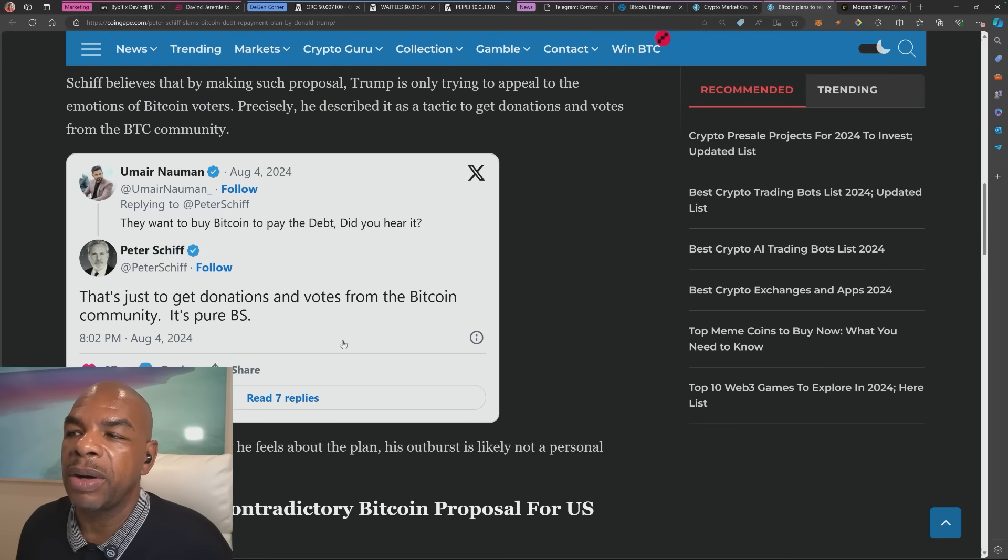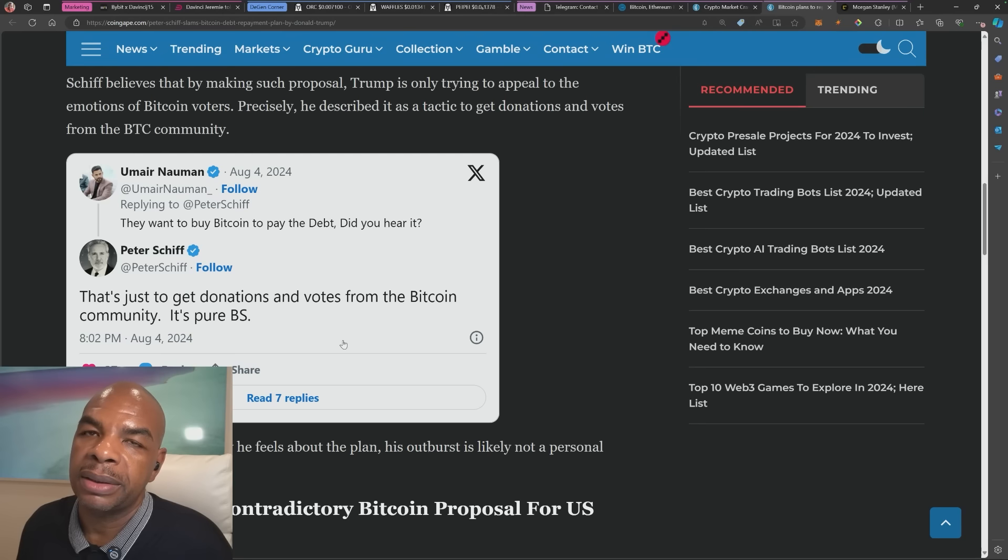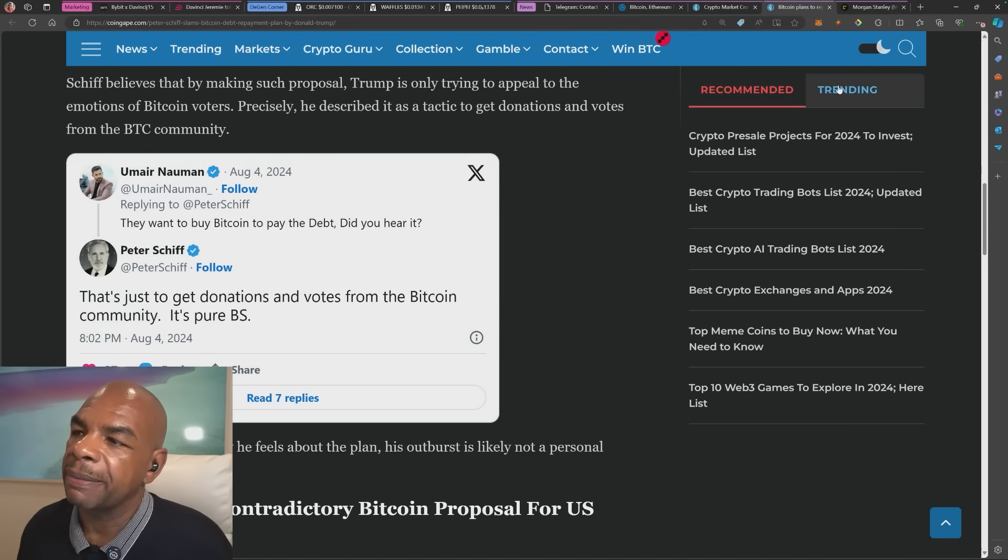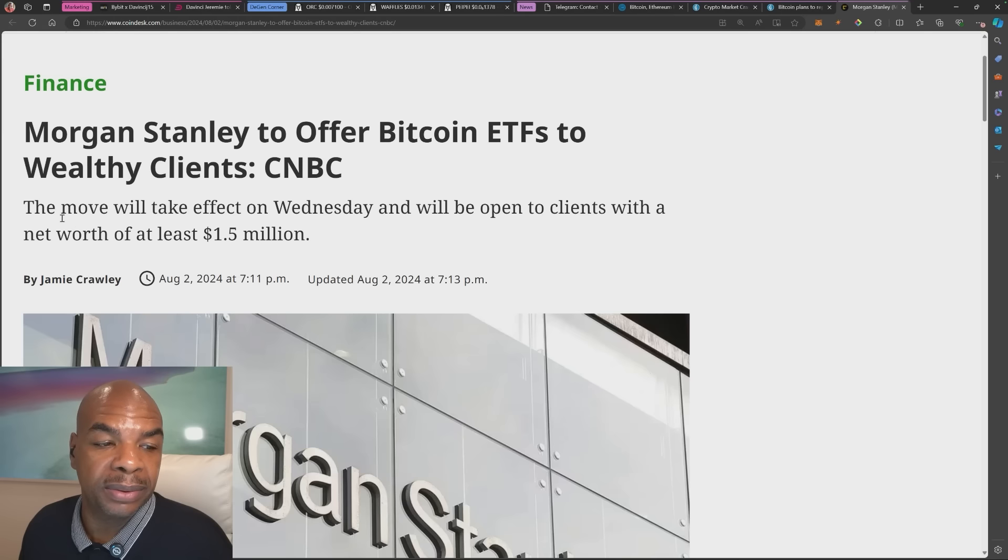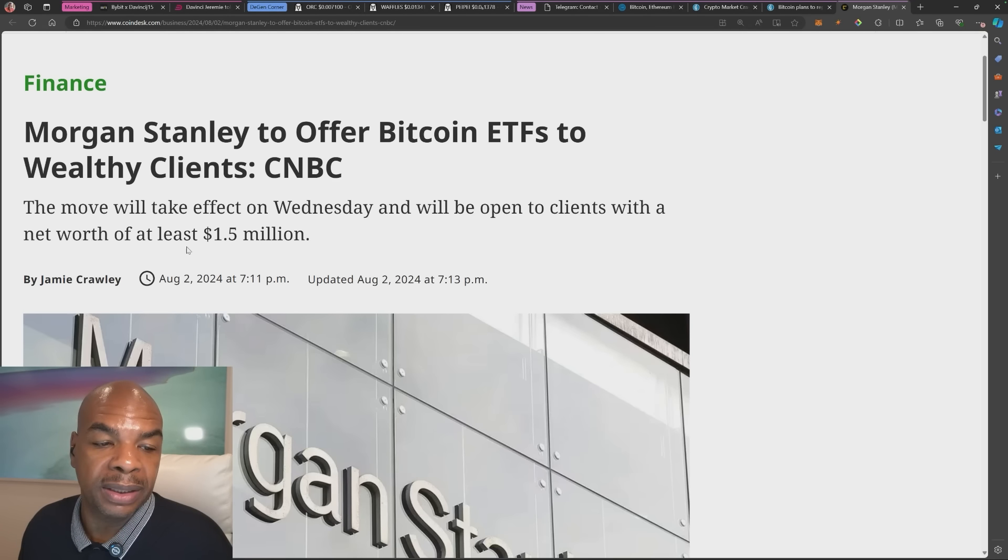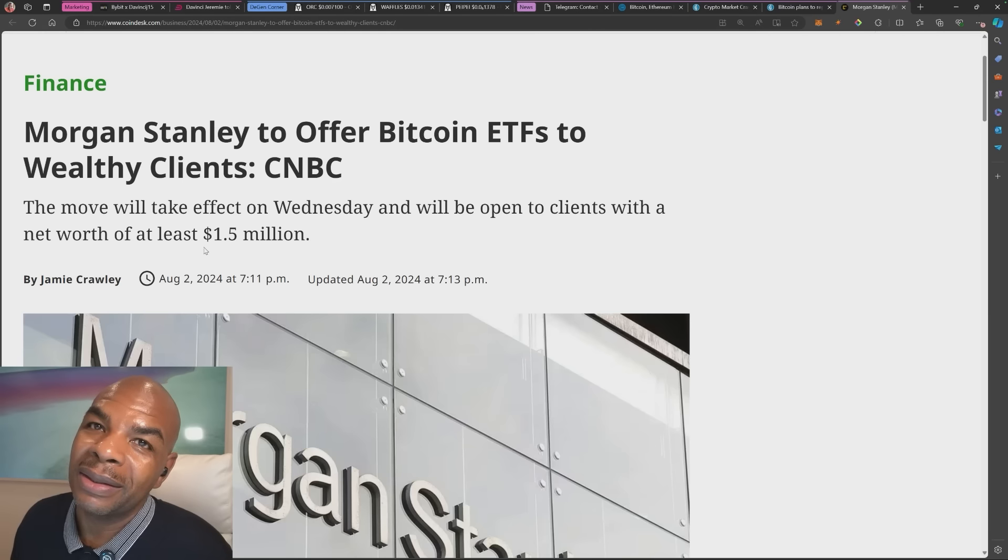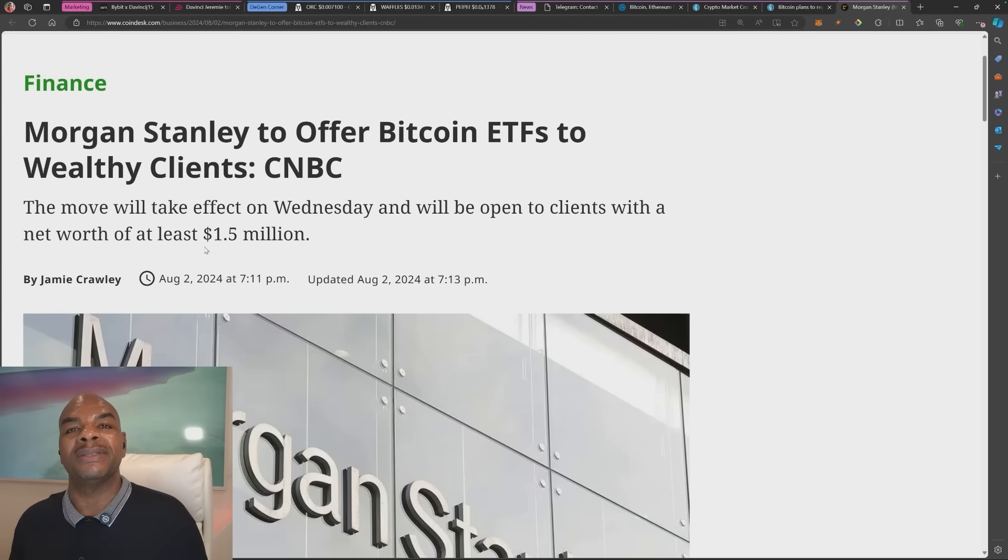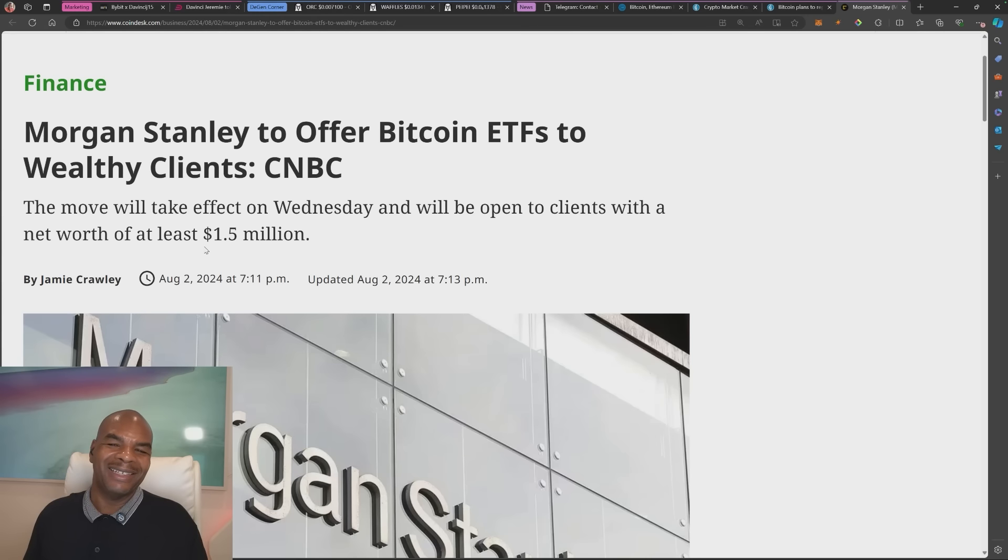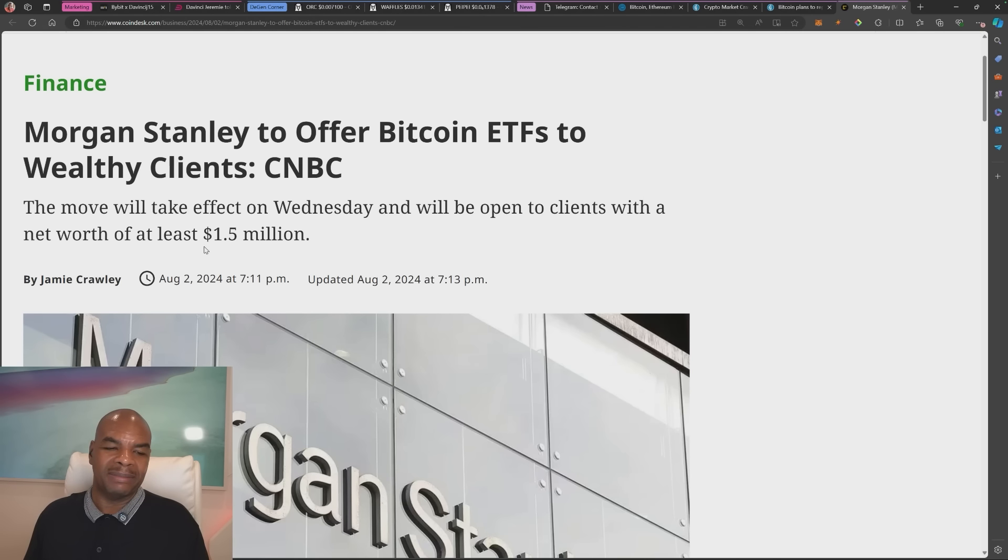Morgan Stanley to offer Bitcoin ETFs to wealthy clients, CNBC reports. The move will take effect on Wednesday and will be opening to clients with a net worth of at least 1.5 million dollars, which means only accredited investors get ripped off on this Bitcoin ETF.